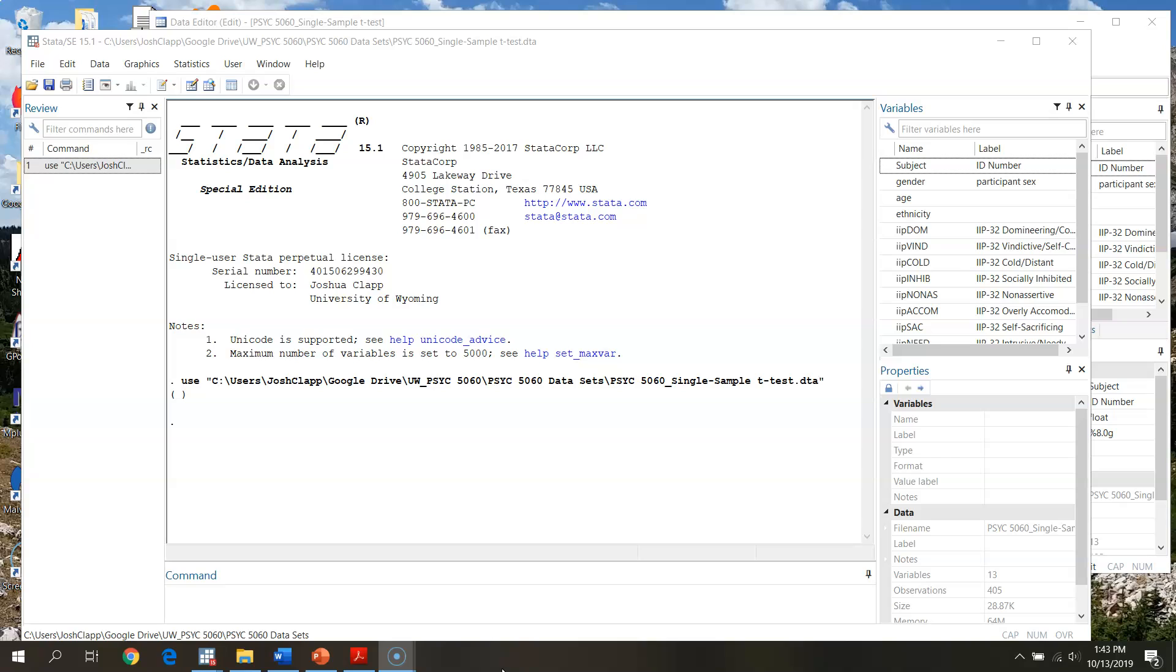So in this video we're going to go through and walk through the initial screening, and then in the second video we're going to walk through the actual analyses of the single sample test and work through some of the auxiliary statistics.